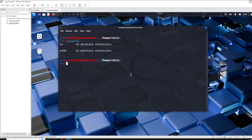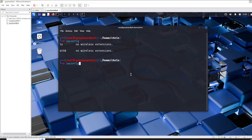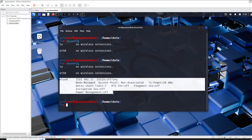Now we want to confirm that the adapter got connected to the guest operating system. We go back, run iwconfig, hit enter, and there we are — we can see that the external adapter has been essentially bridged from the host to the guest operating system on VMware Workstation.